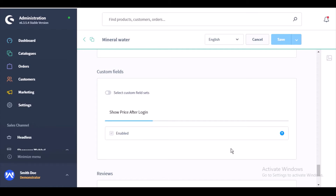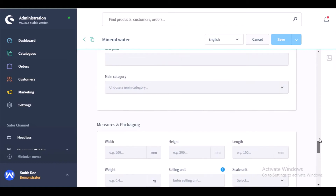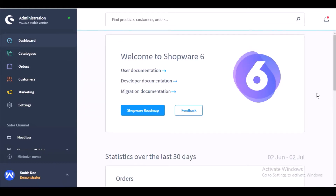You can see that this particular feature is already enabled for this product. The admin can choose to enable or disable this feature for a particular product — it completely depends on their preference. For this particular product it is enabled. Now I'll switch to the customer end and while showing you the customer workflow, I'll show you this product.